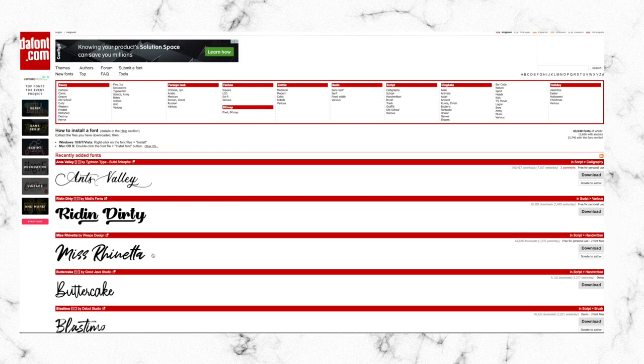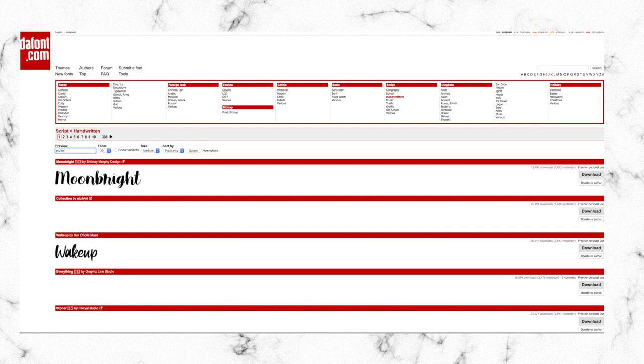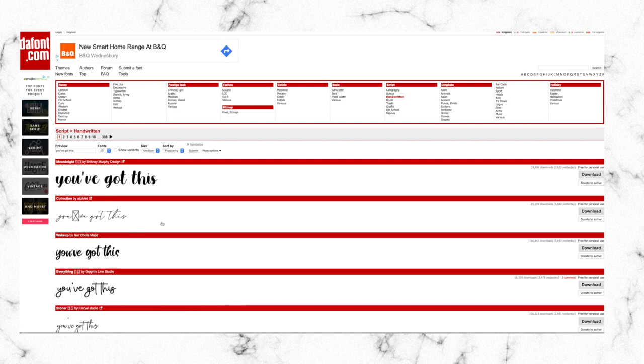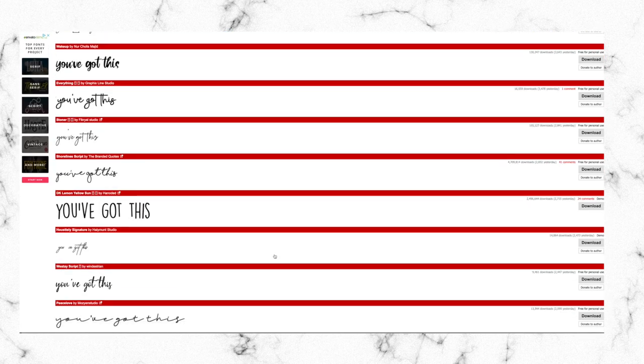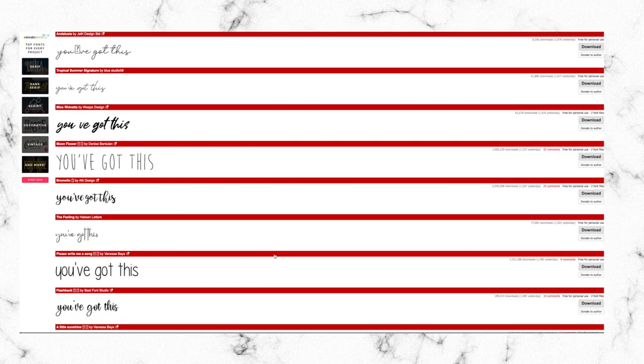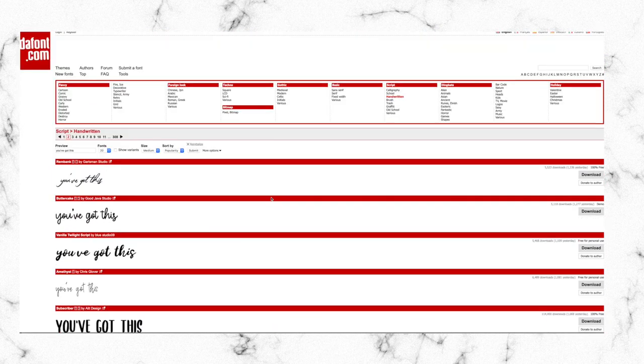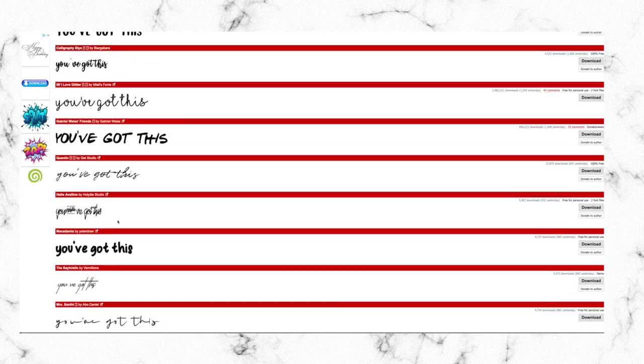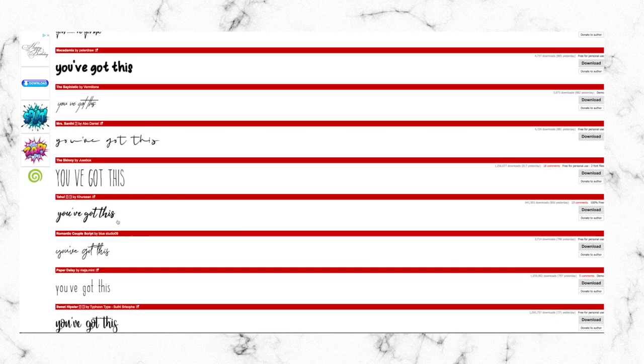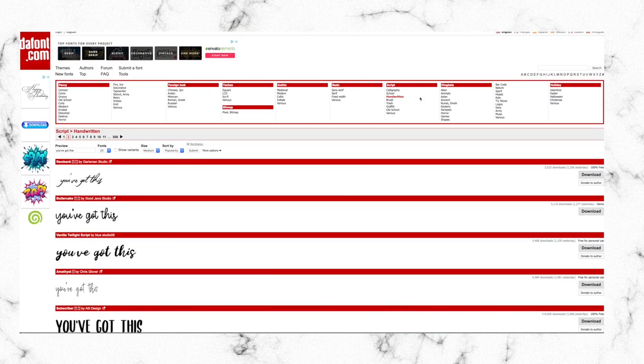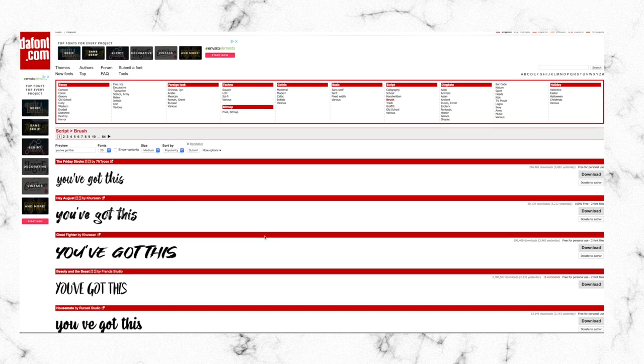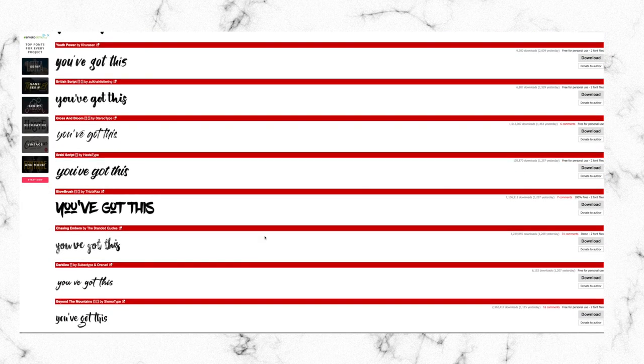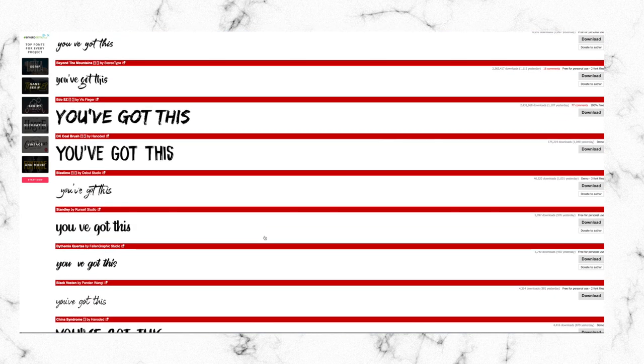Before we get into how I make my wallpapers, I wanted to show you some elements that I use. This is defont.com, where I get a lot of my fonts. I definitely recommend checking it out—they're all free. There's loads of choice. I tend to go through the handwritten, calligraphy, and brush fonts. You can also type in text in the text box so you can see what the font looks like, which I think is really cool.